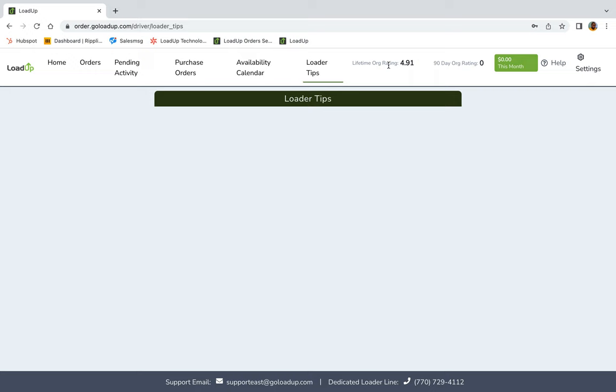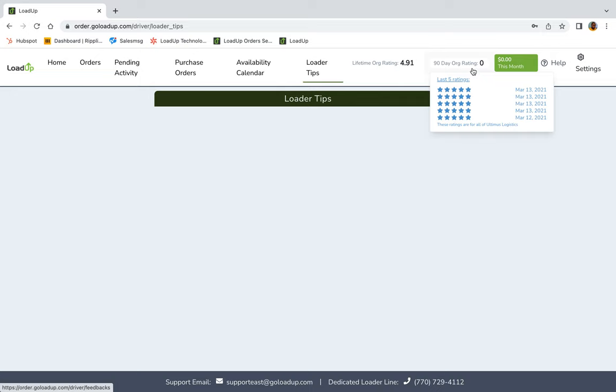Lifetime org rating, 4.9. Mine was pretty high. 90 day org rating. This is where all your ratings for the past 90 days will show up. Try to keep it as perfect as five fives like I did when I was out there and you'll be good to go.